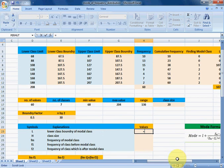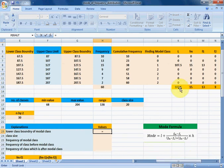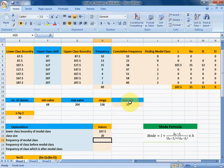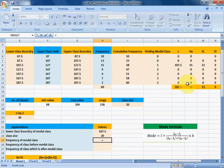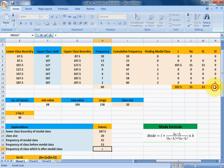The lower class boundary value is 107.5. The class size h is 20 — we got this class size when we found the grouped data from ungrouped data. The frequency of the modal class fm is noted, along with the frequency of the class before the modal class f1, and the frequency of the class after the modal class f2.